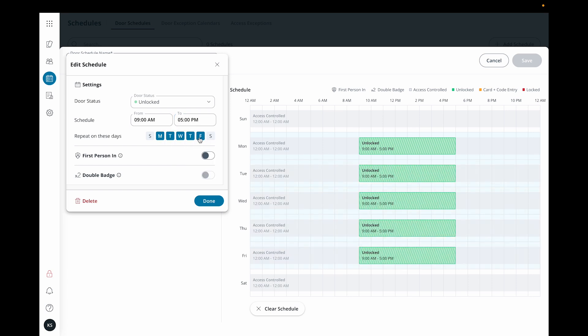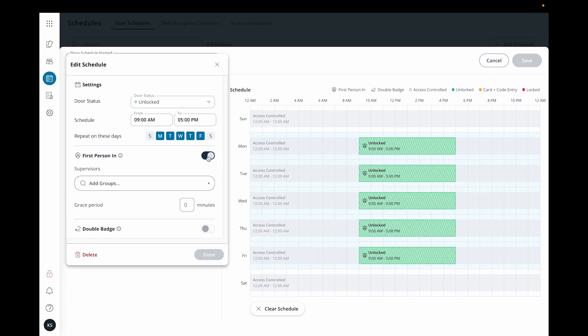You will see two additional features as well. First person in requires an authorized user to present a valid credential before permitting access to any other user. This can be helpful if, for example, a supervisor needs to enter a building before anyone on their team is allowed to enter.